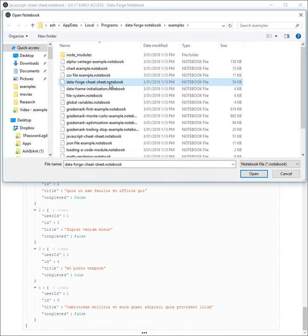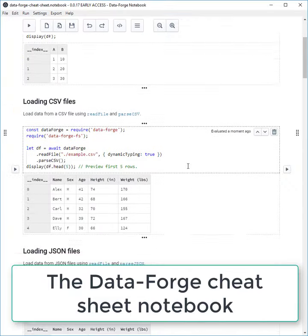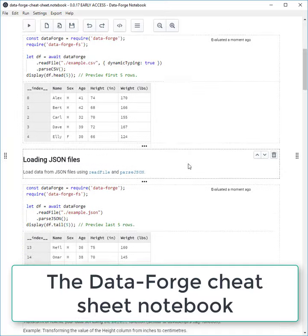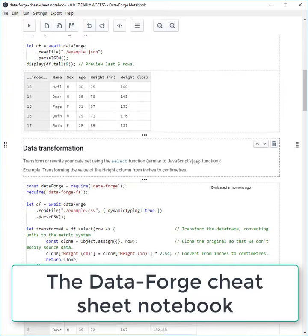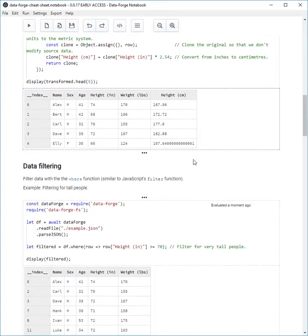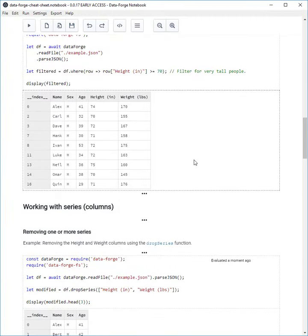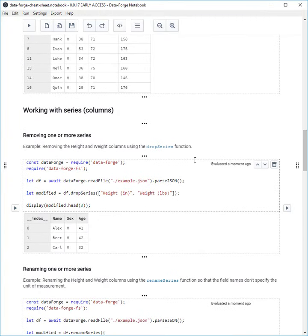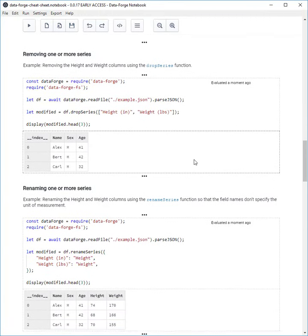There's also a DataForge cheat sheet. DataForge is my go-to library for slicing, dicing, transforming, visualizing, and analyzing data. This cheat sheet shows you how to do many of the common operations you need when working with data in JavaScript.